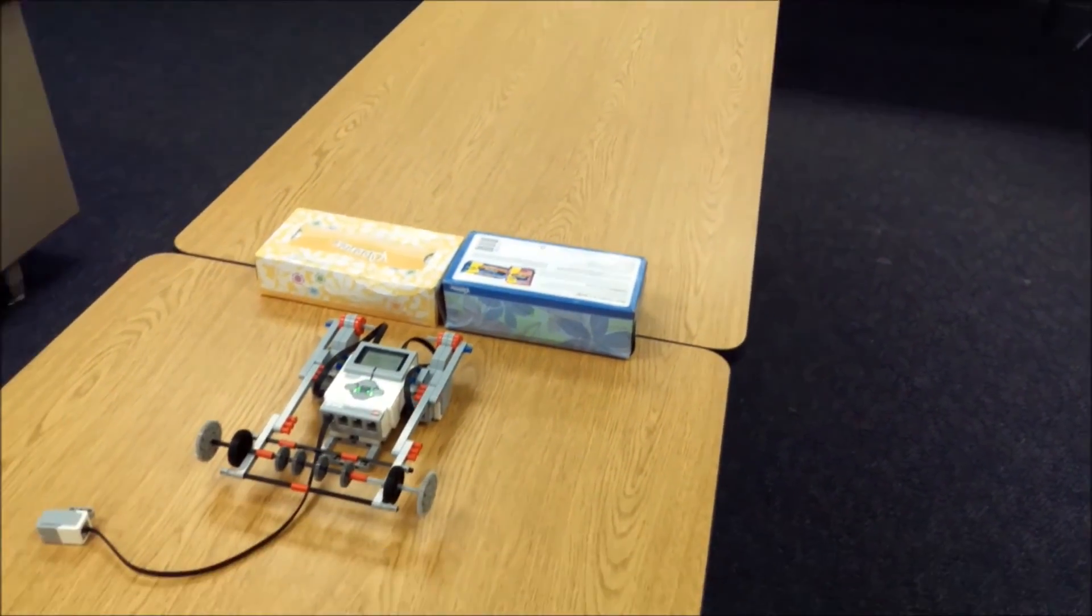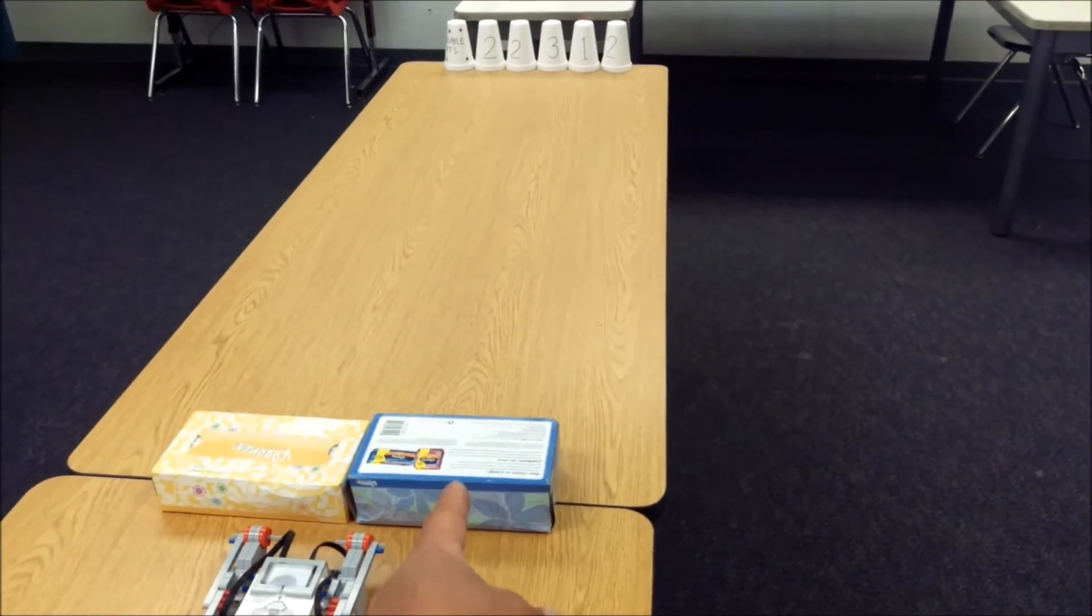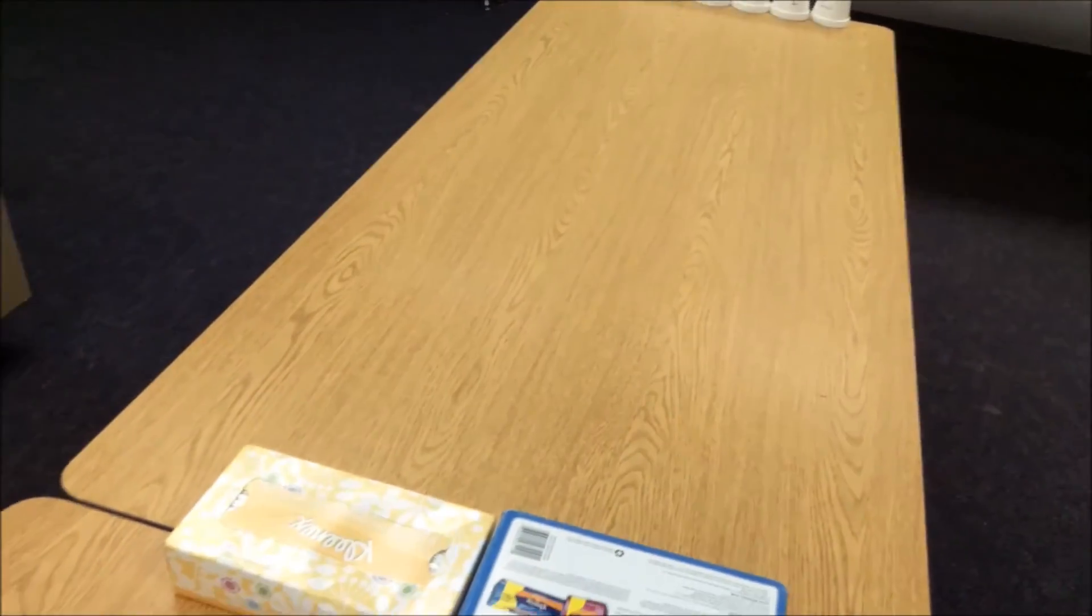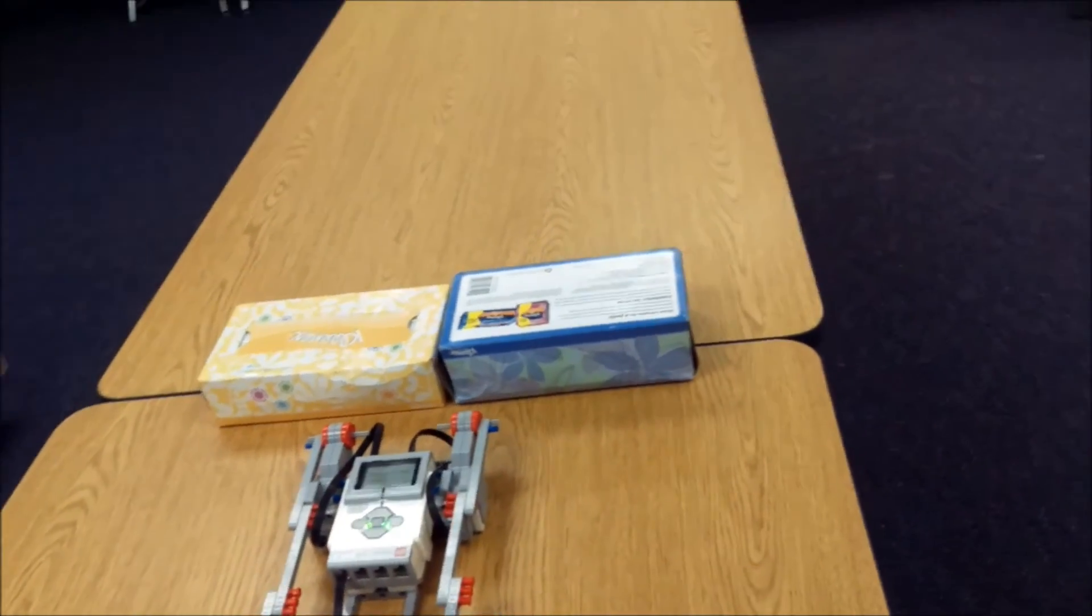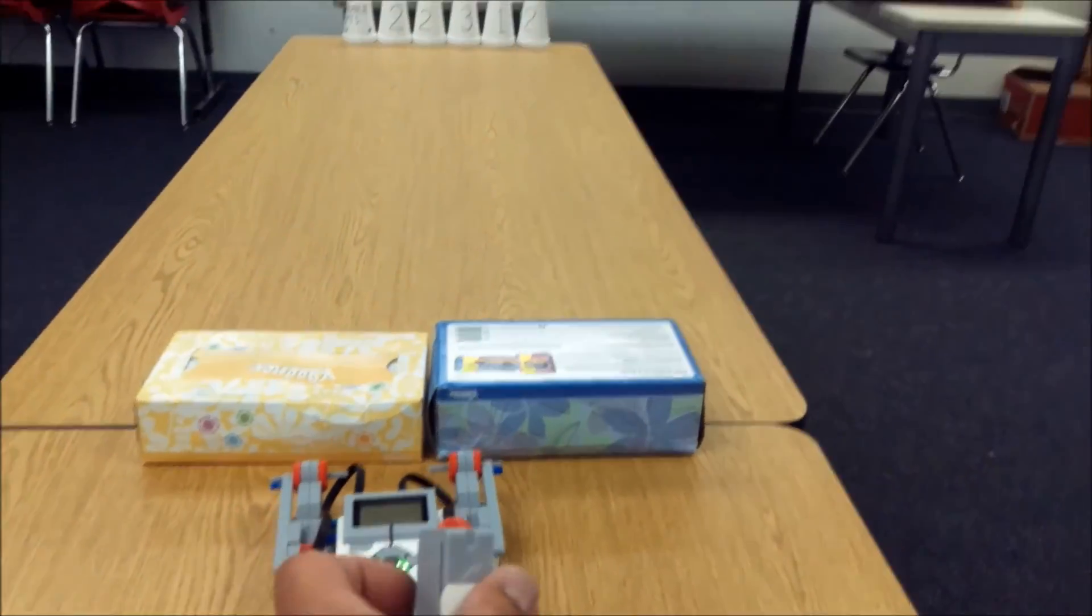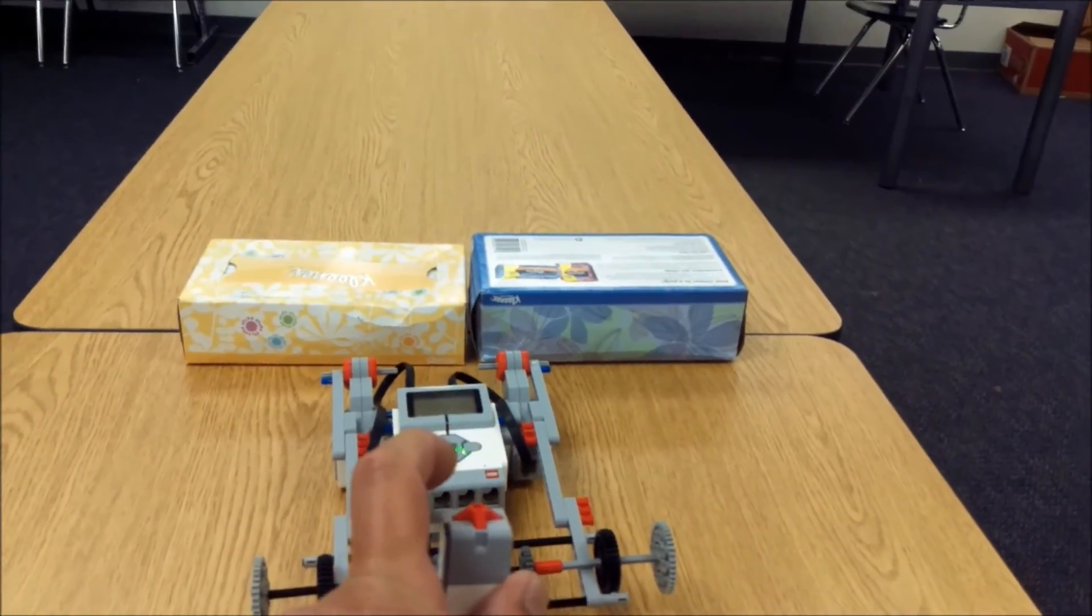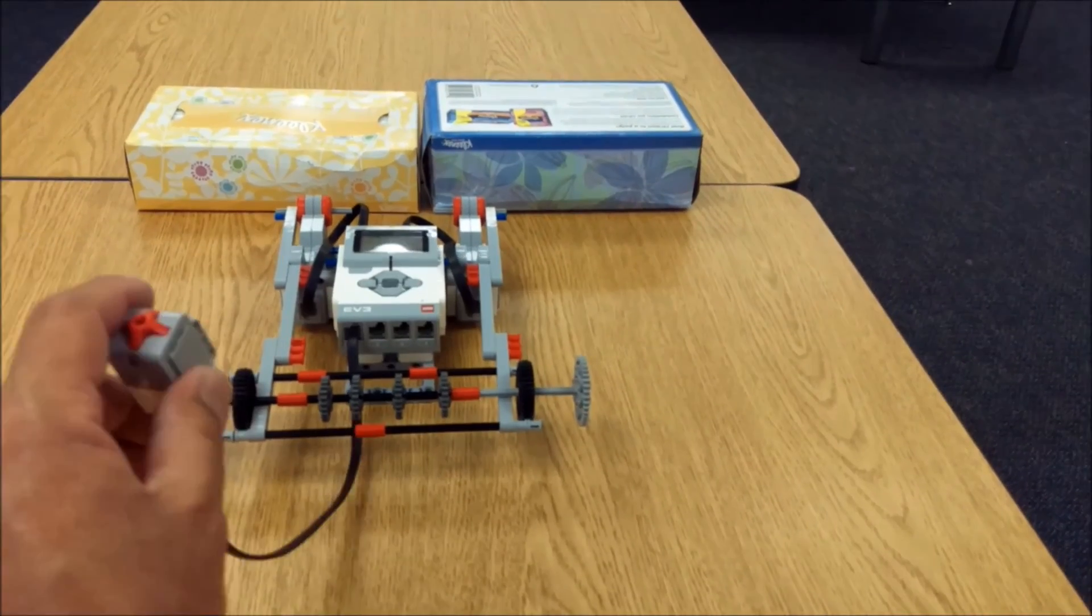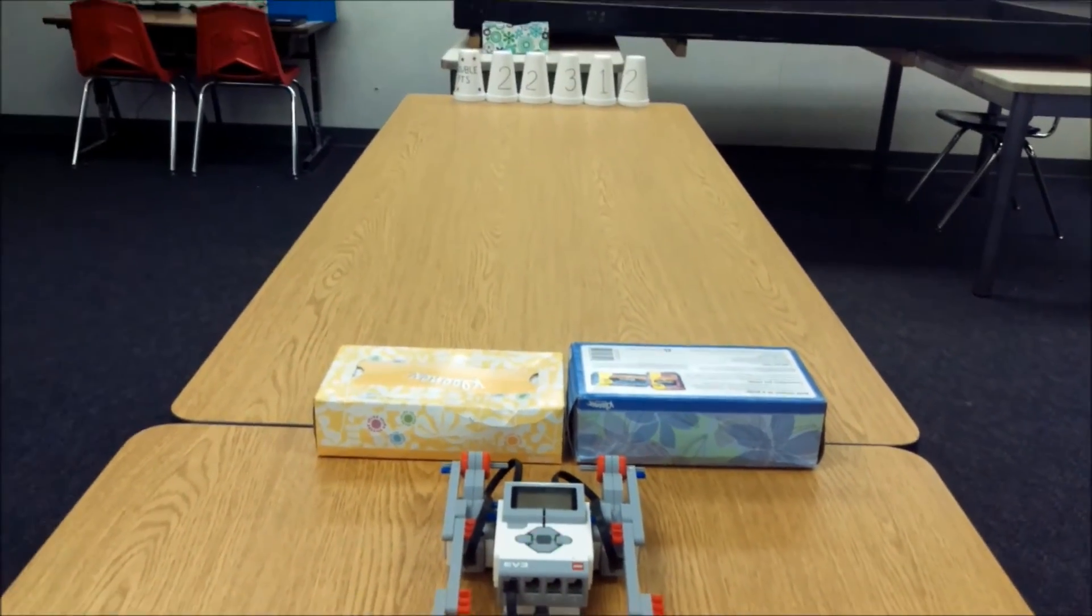What I hope to do is launch this projectile over the tissue boxes and knock over as many cups as I can. So let me see if I can get this into the picture as well. All I have to do is press this and I've got to make sure I keep it straight. And here we go.